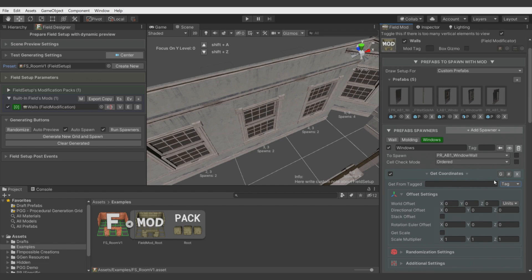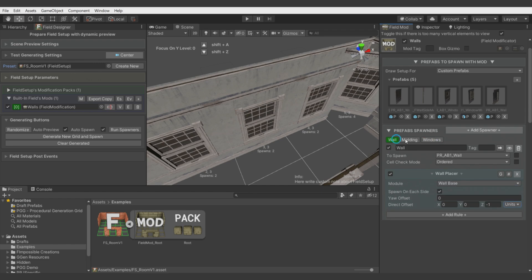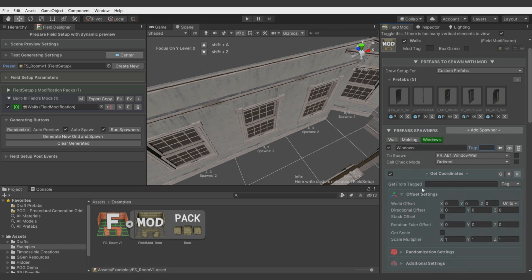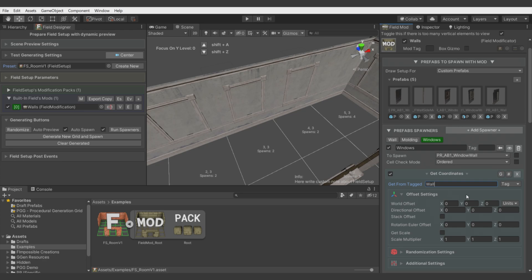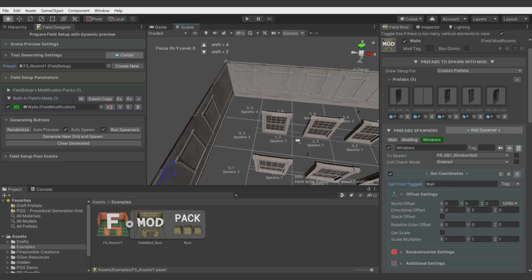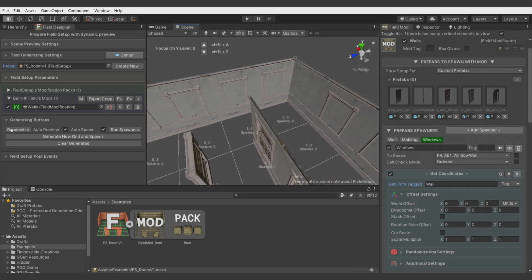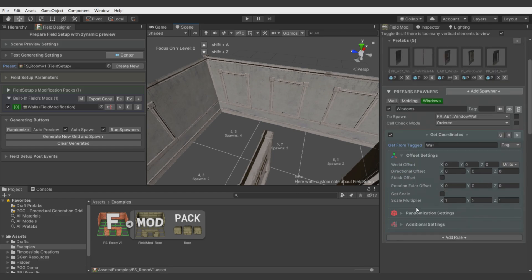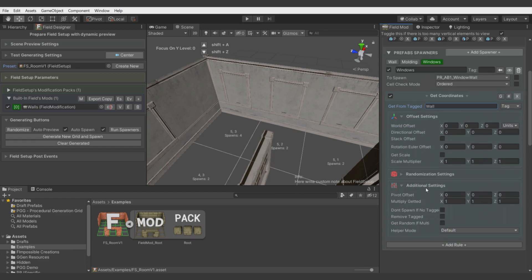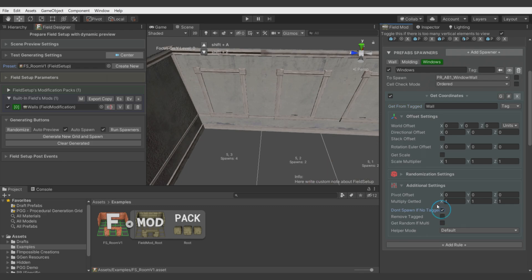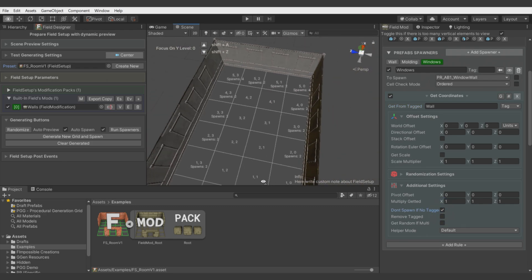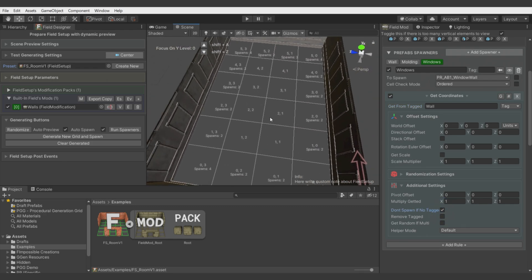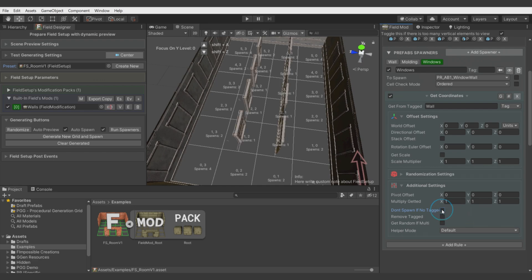It will get coordinates from target spawn with some additional options. It needs a tag or name, but for this tutorial we will use tags because they are more usable. Let's call it wall. Now let's go back to windows. Let's get from target wall.